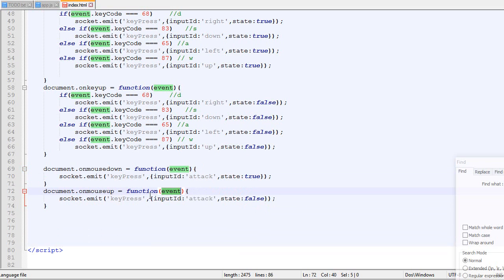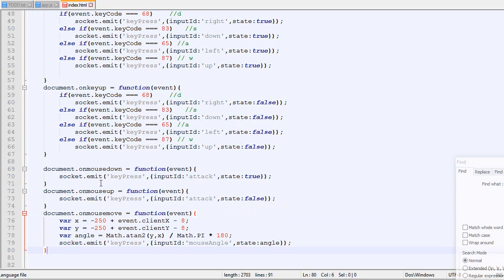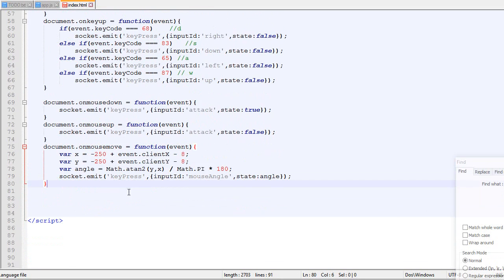And on mouse up over here, we're gonna send state equal false. Right now, we don't really make a distinction between left click and the right click. So right click would also do that but it's not really a big deal.